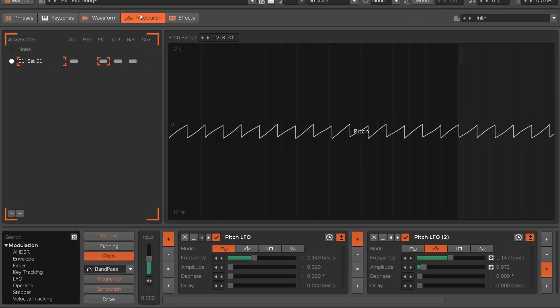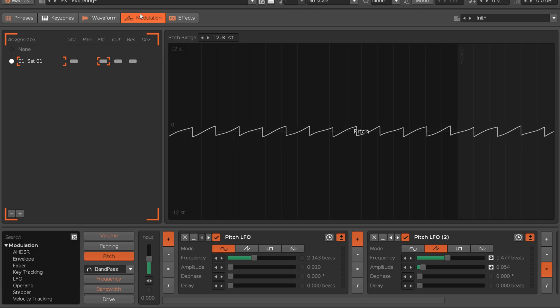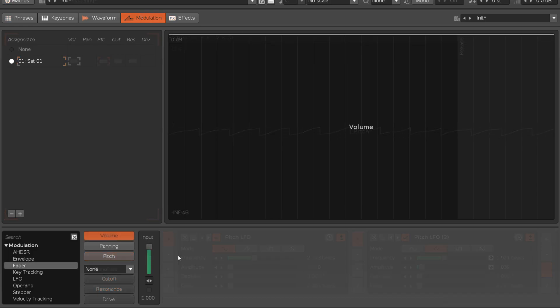Separate envelopes are used to modulate three basic domains: volume, panning and pitch.